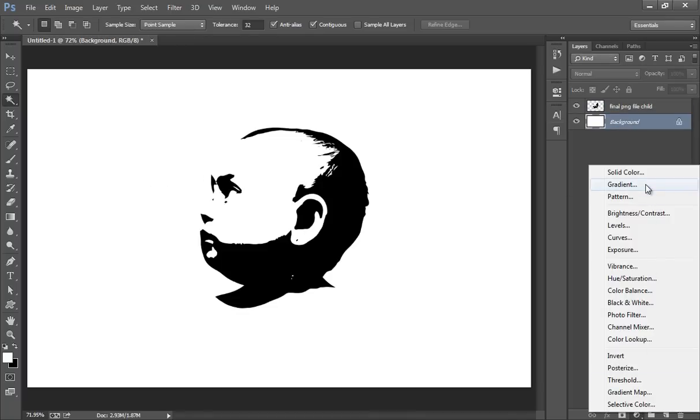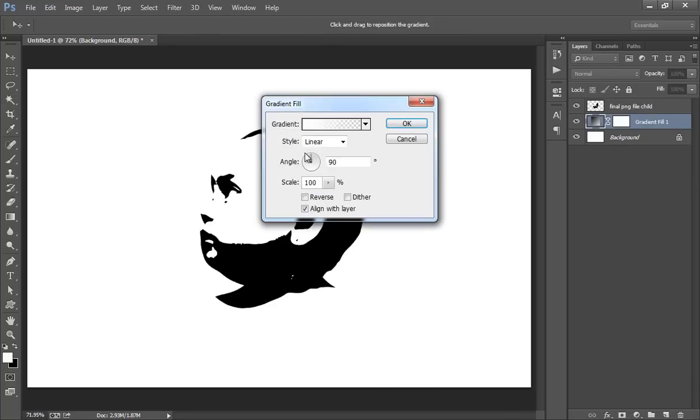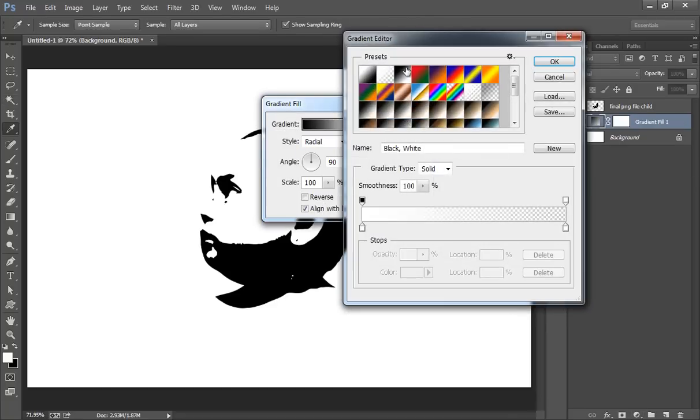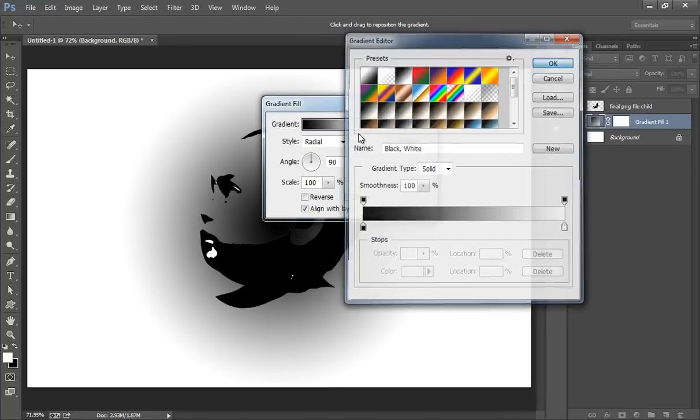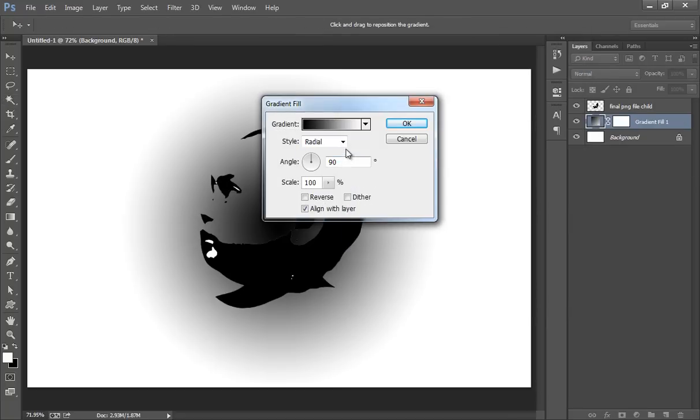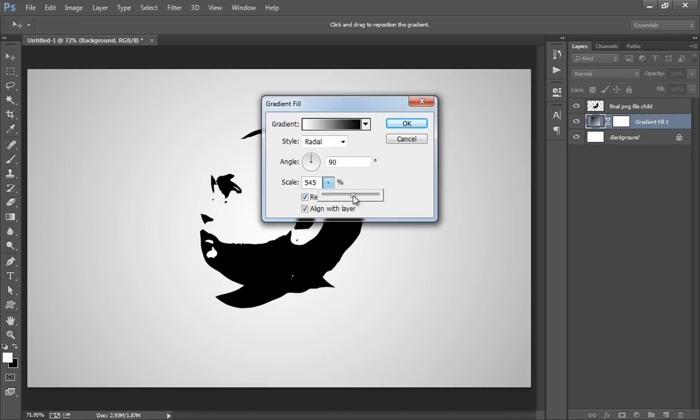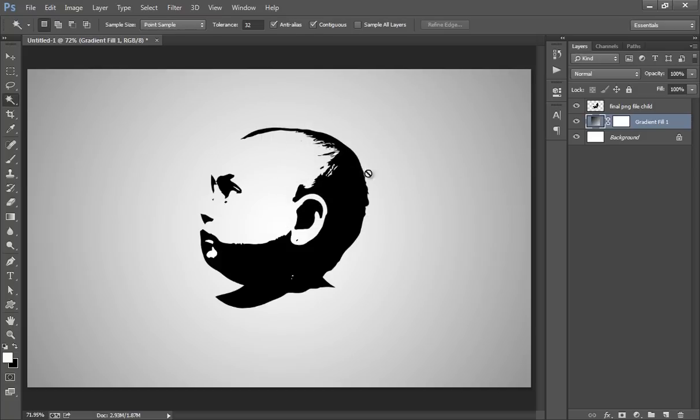Then Adjustment Layer. Click on Gradient. I want radial black to white. Click OK. Reverse it. Something like this.